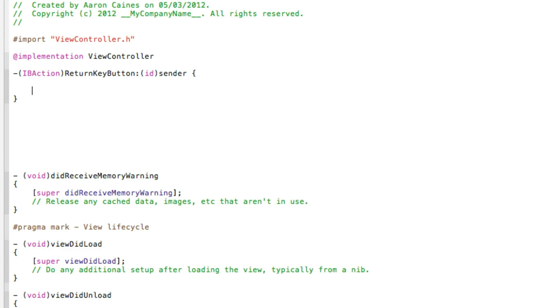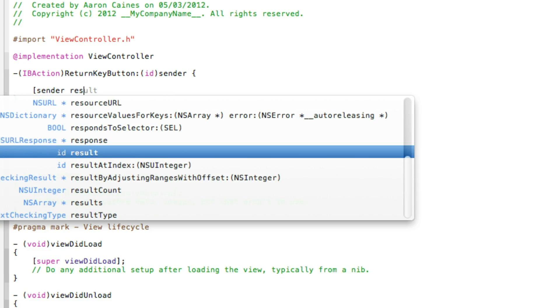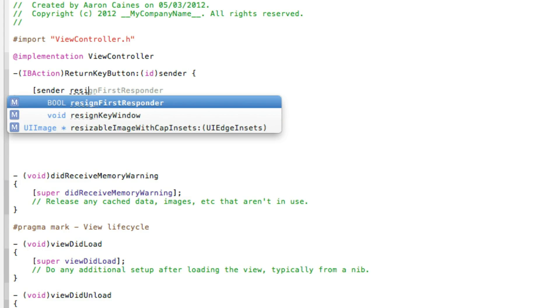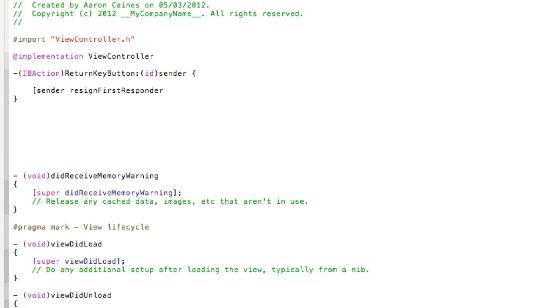Basically what we need to do now is resign the first responder. So do bracket sender resignFirstResponder and then a semicolon and save that.